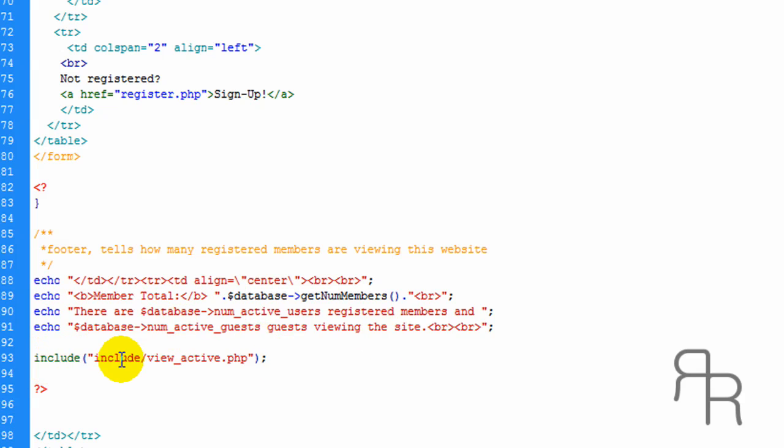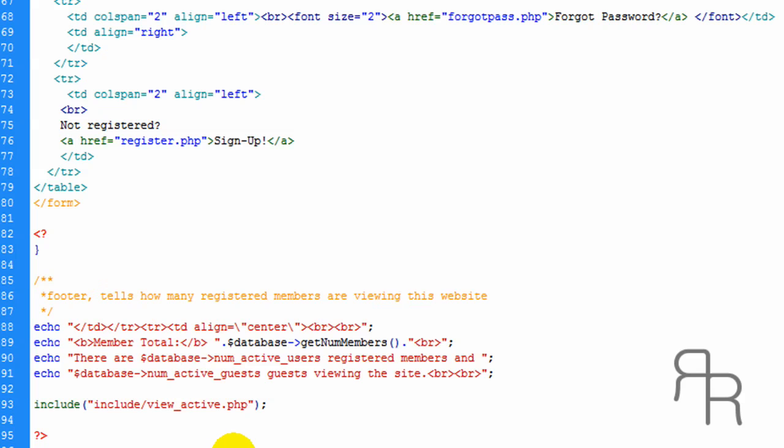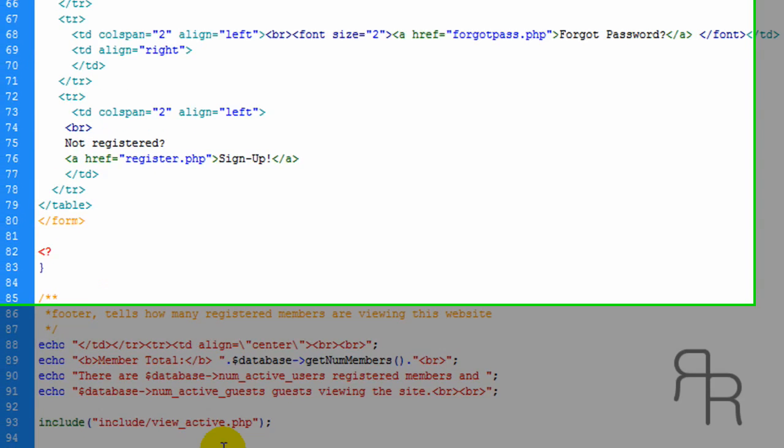And then this includes, this is for the file, include, view, active. This displays the script. The script is where it really happens at. And I'm going to show you what it looks like.